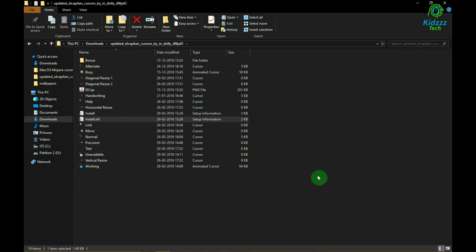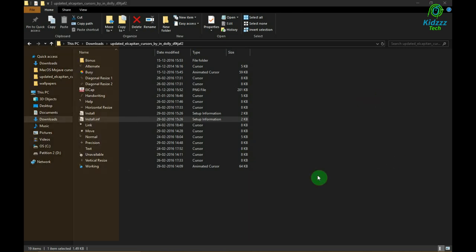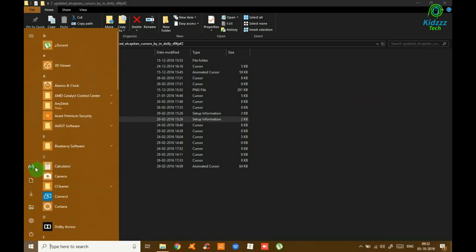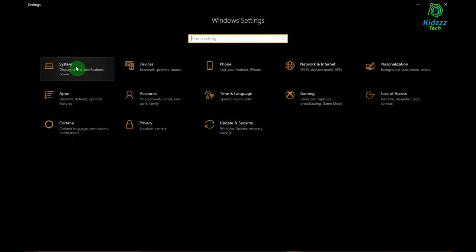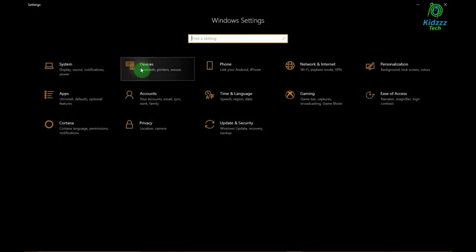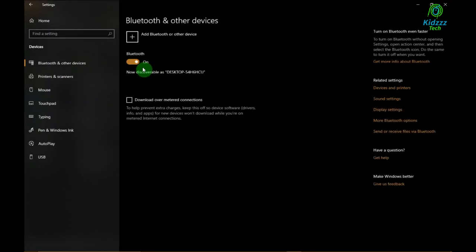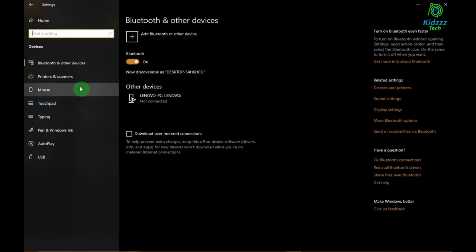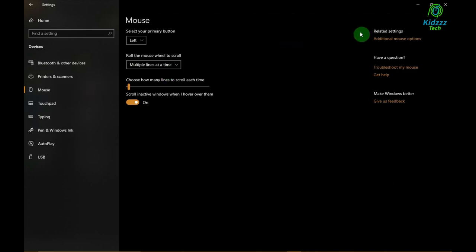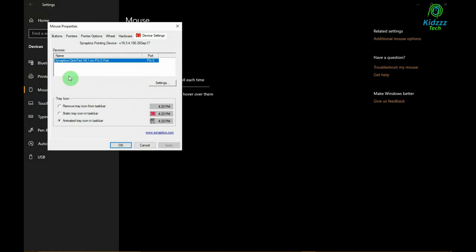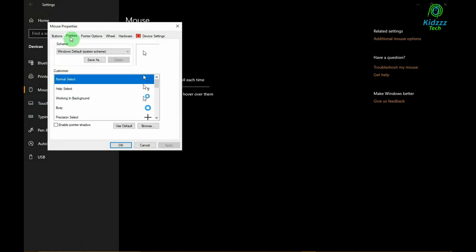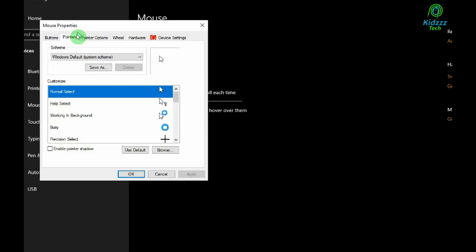Now open settings and navigate to devices. Then go to mouse, and under additional settings, go to additional mouse options. Now hit on the pointer option and you will see a bunch of options: scheme, customize and all those.